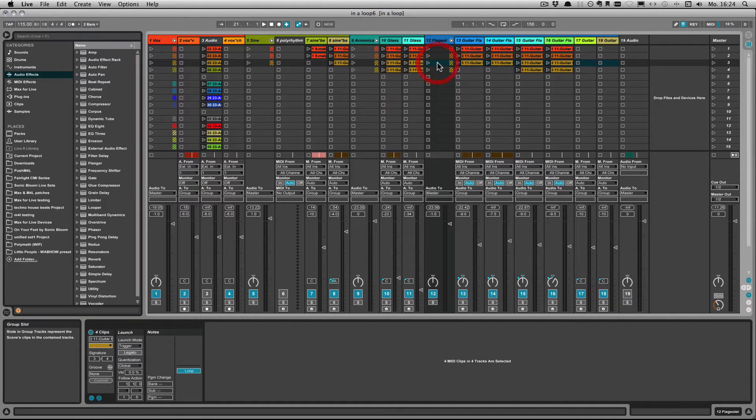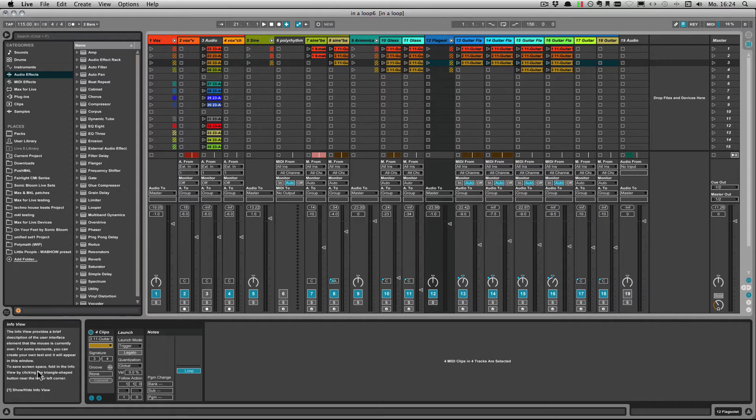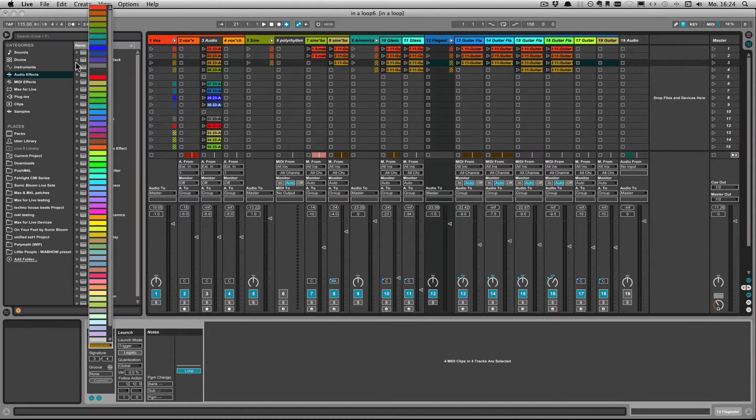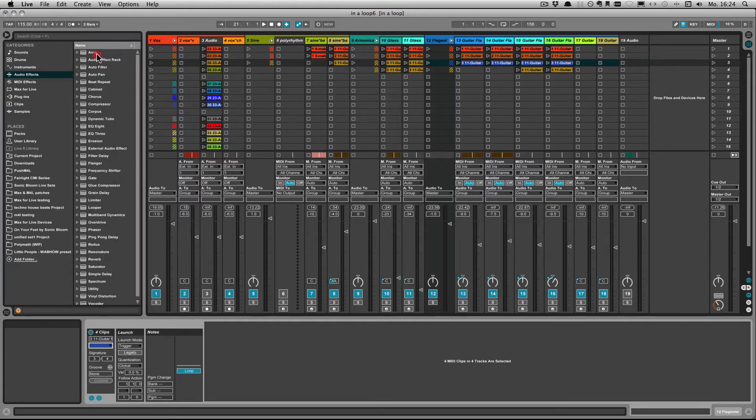So I just select this here and then for example I can just choose a different color and it'll change it for all the clips.